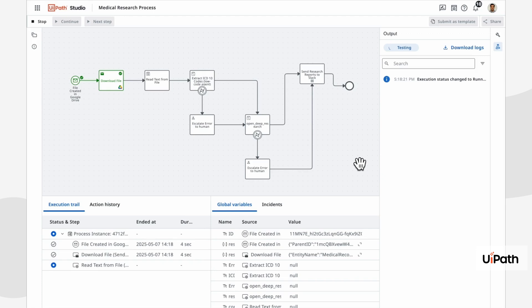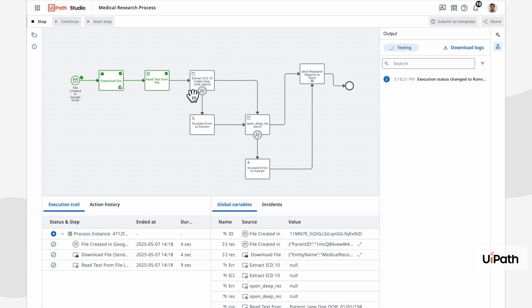Here's how this business process is set up. A file uploaded to Google Drive triggers an agent built using the low-code UiPath agent builder, which extracts ICD-10 codes from the contents of the file.